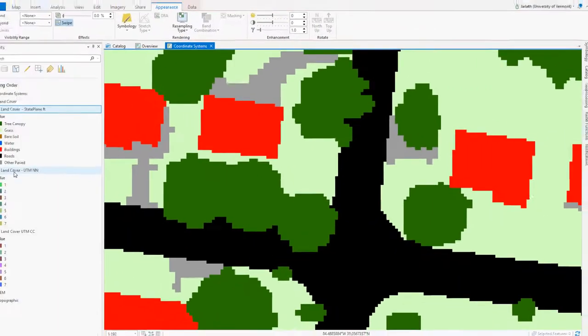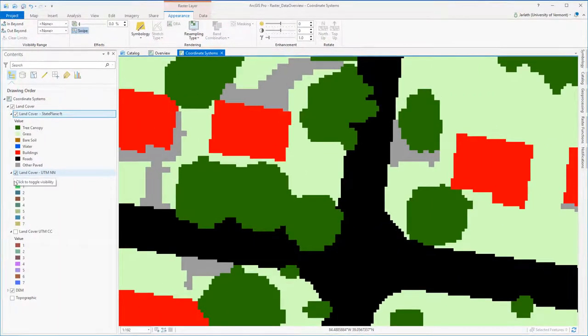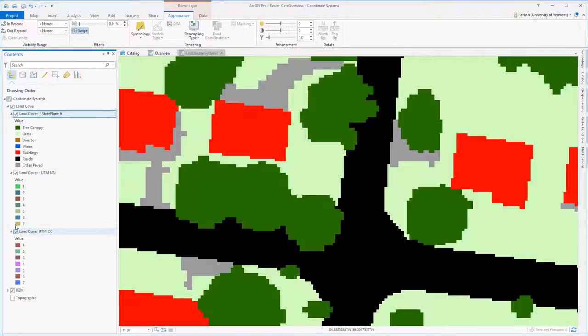Generally, you can project vector data back and forth without issues, but raster data is fundamentally altered when you run the project tool.